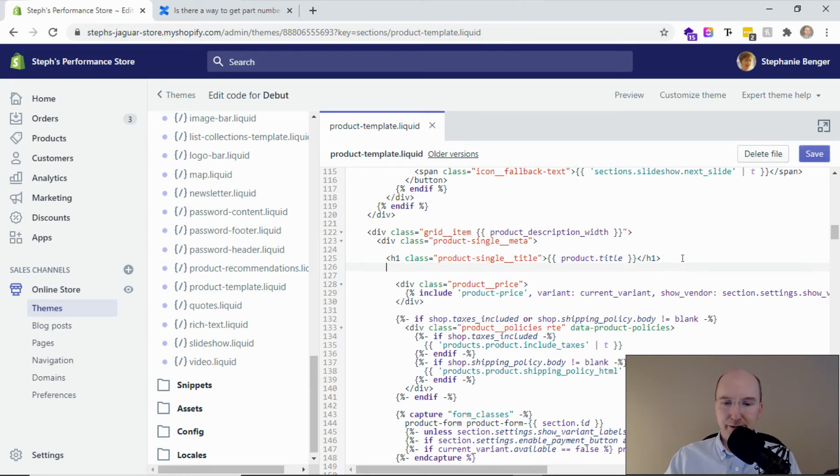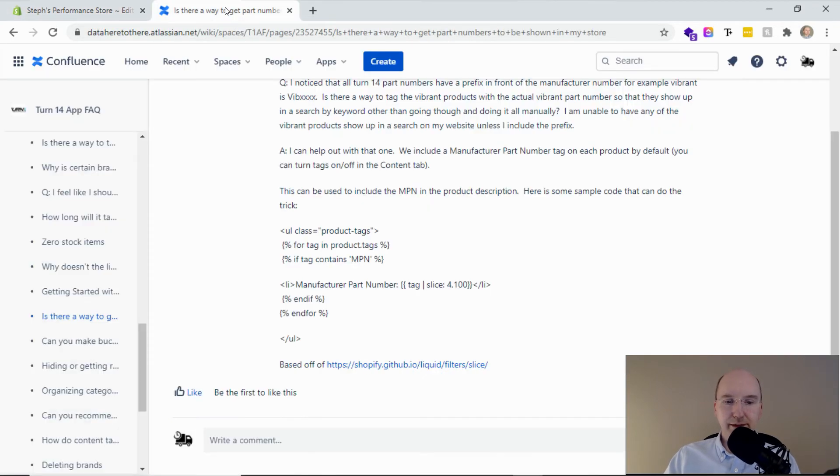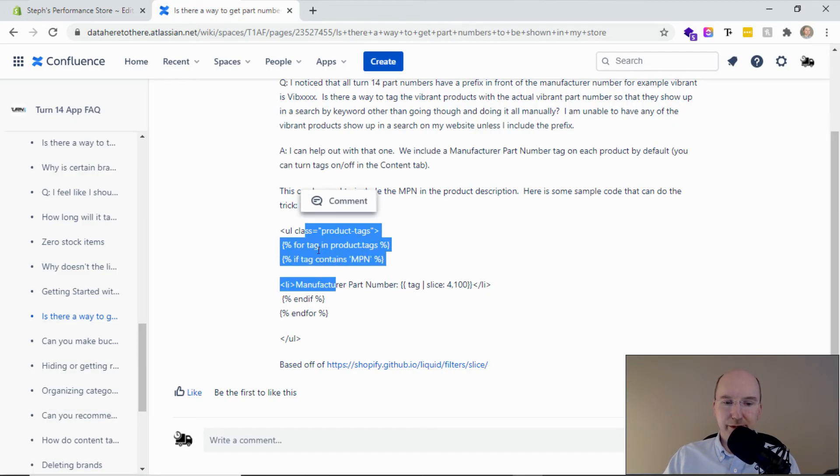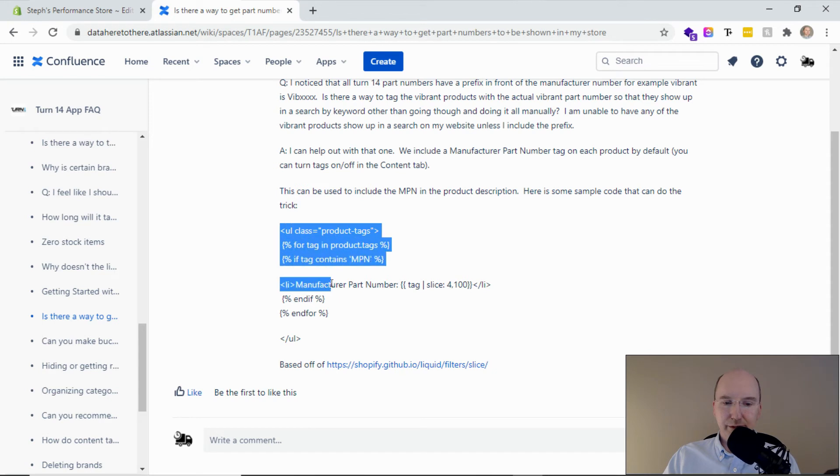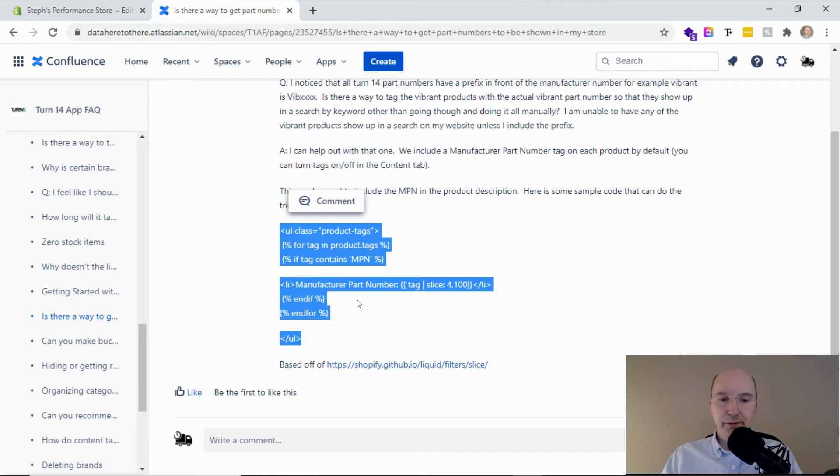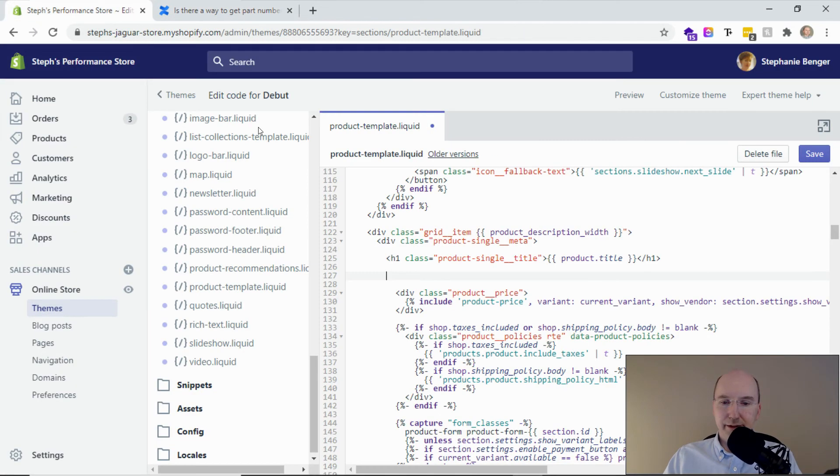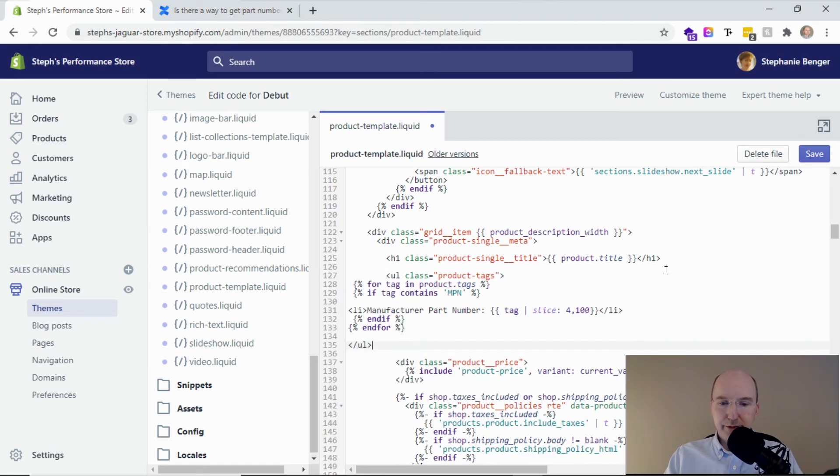So what I'm going to do is give myself some space and I'm going to copy over some special liquid code. This is going to show the manufacturer part number tag. You can get this from our support group, just email support at dataheretohere.com, or we can maybe include that for you on the video link. I'm just going to paste it right in here.